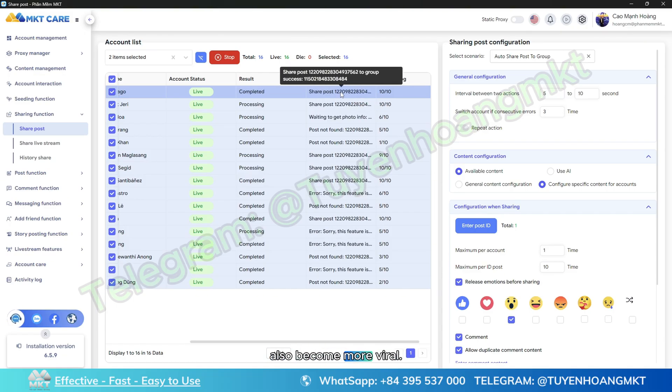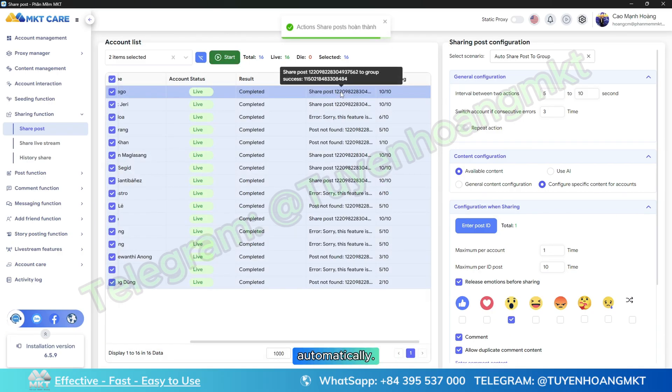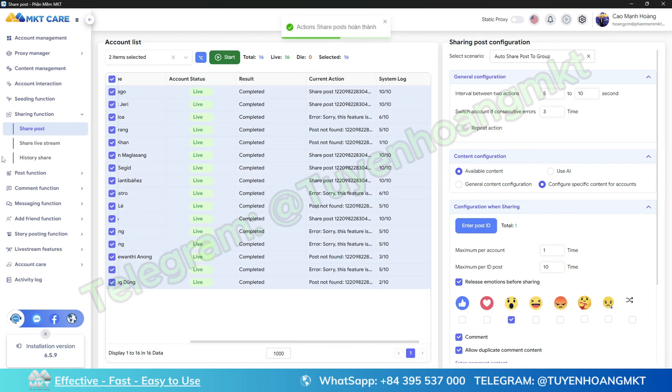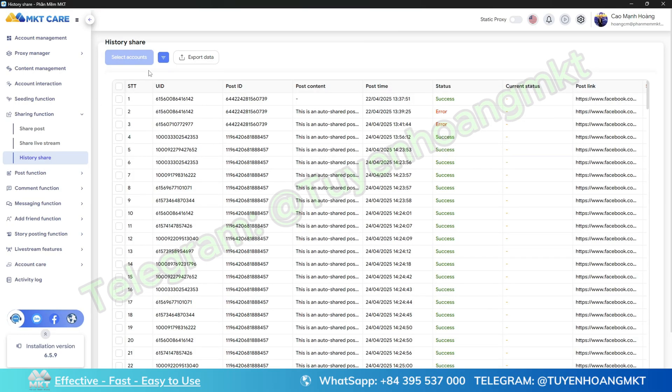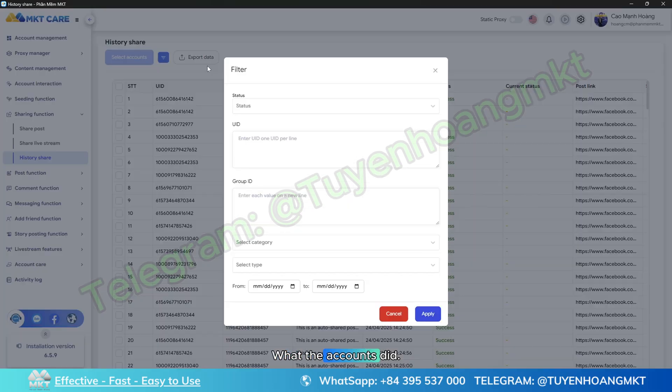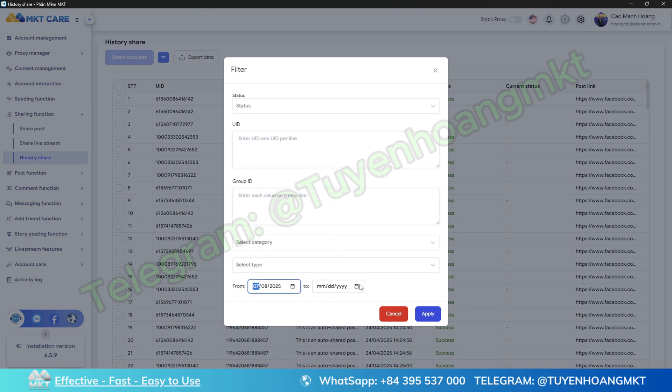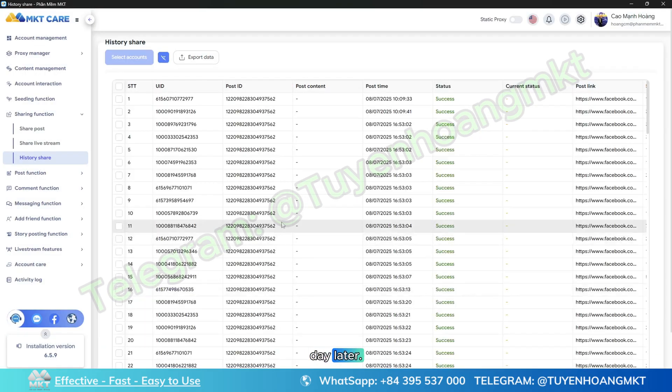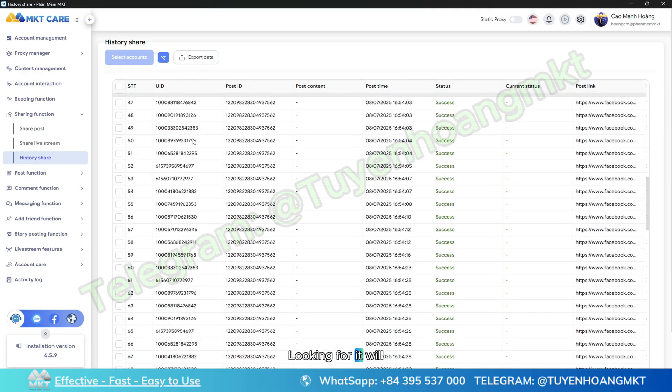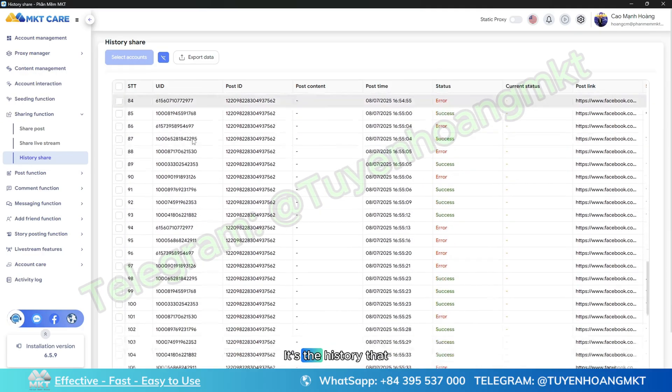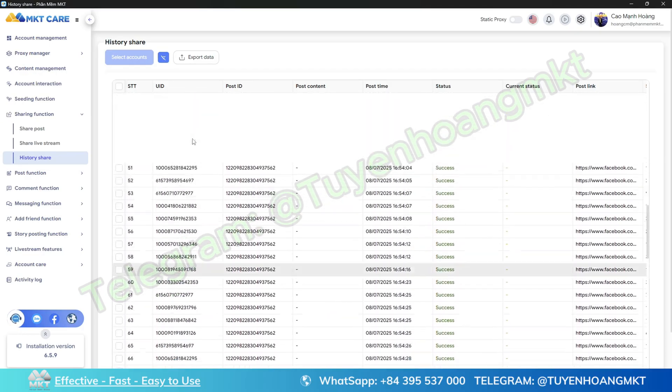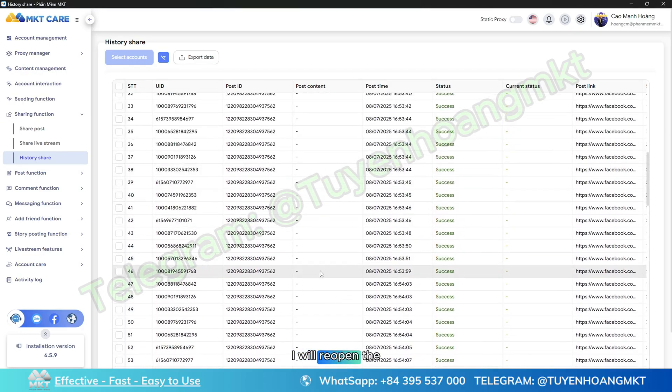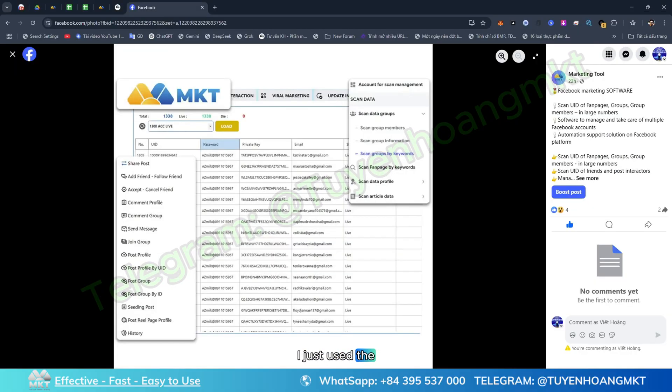The software will stop automatically when the task is completed. Now we're going into history. Here I can see what the accounts did according to your request or not. I will choose this day to look for the history that I've just manipulated.